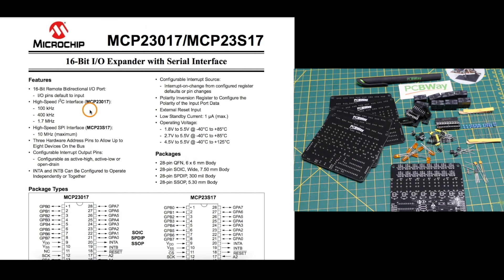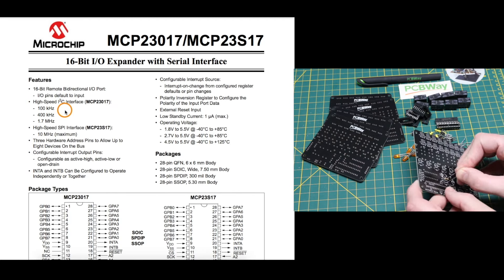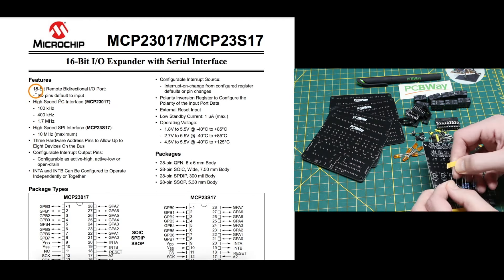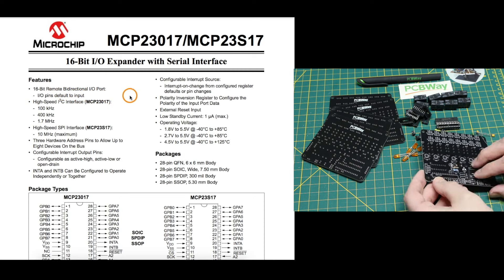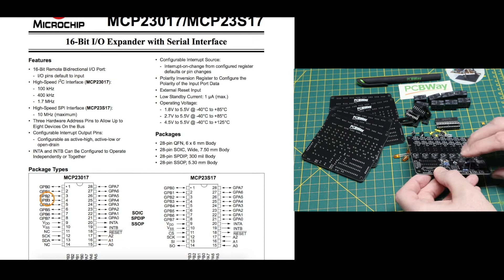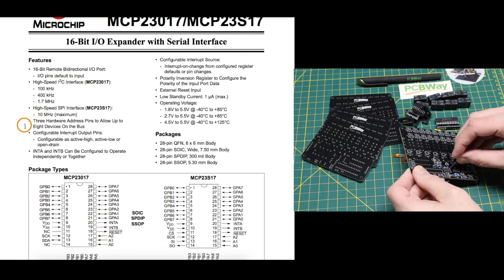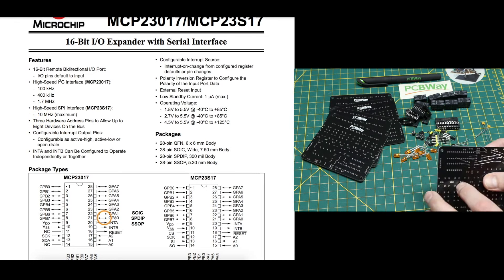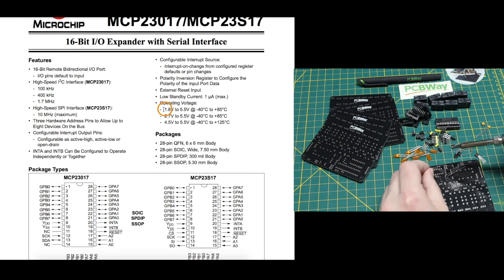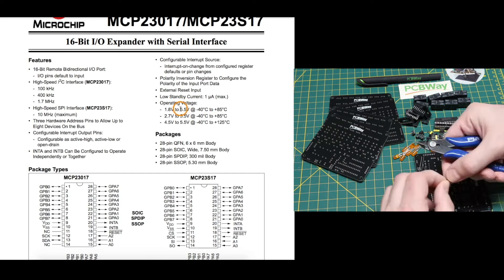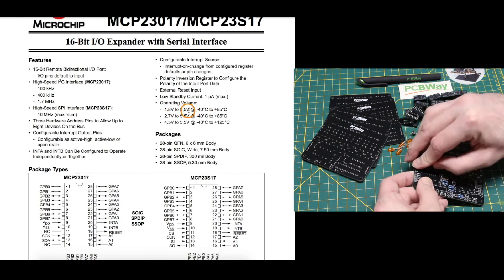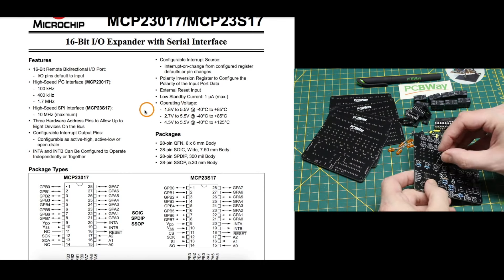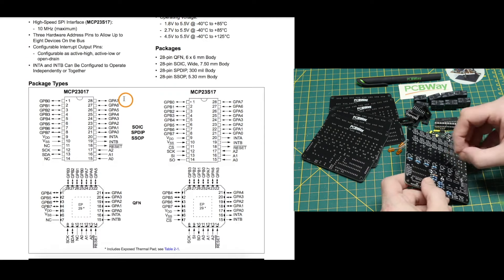The MCP-23017 is an I2C version of the 16-bit bidirectional I/O port. The chip has three address pins for I2C address configuration so you can have up to eight on one bus. The chip can run from 1.8 volts to 5.5 volts, making it convenient for either 5 volt or 3.3 volt projects.